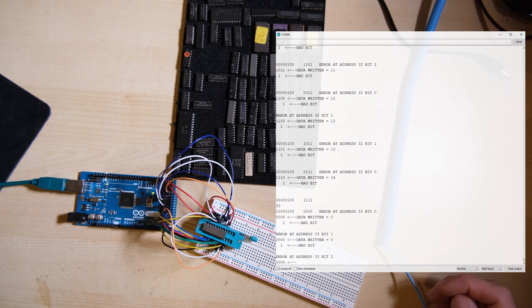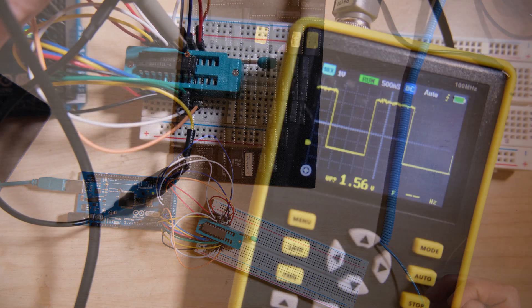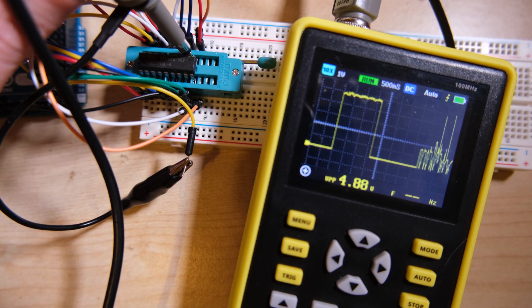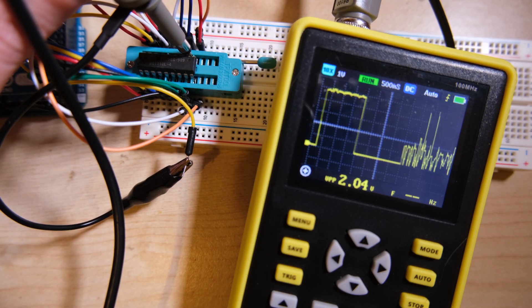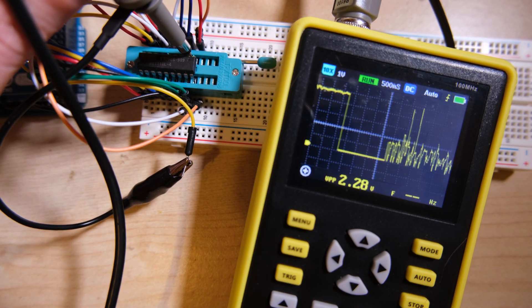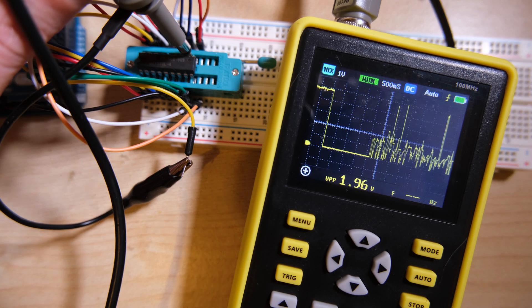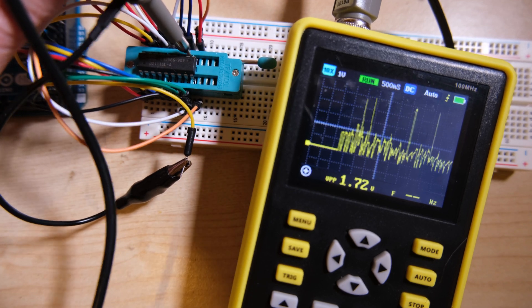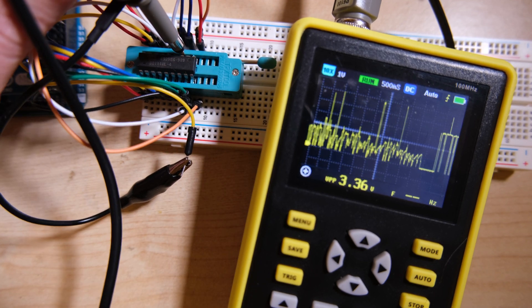Out of interest, let's put the scope on one of the data pins. We should expect to see those two nice spikes of 5 volts and 3 volts, and in fact we just get noise. So yeah, this chip is definitely dead.